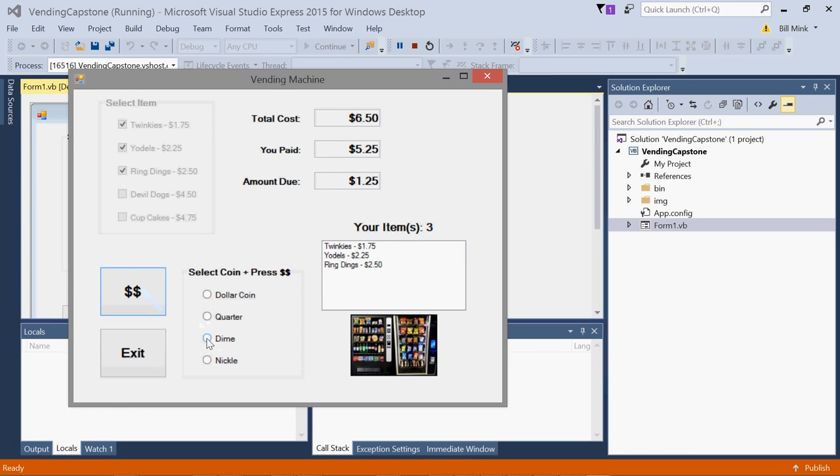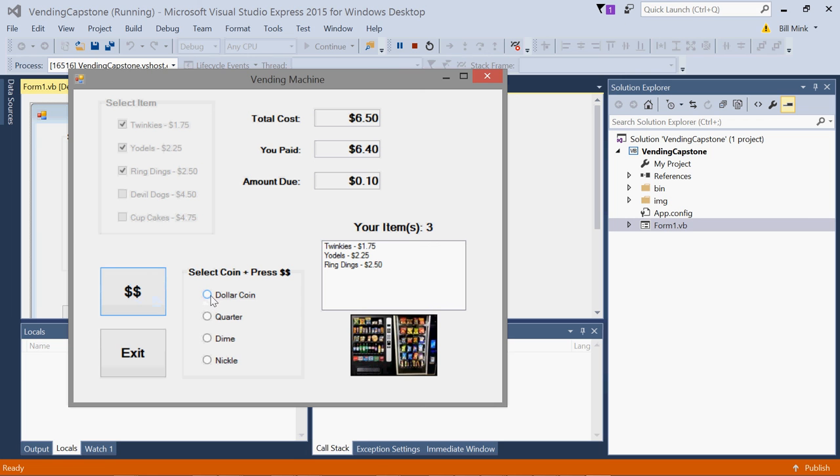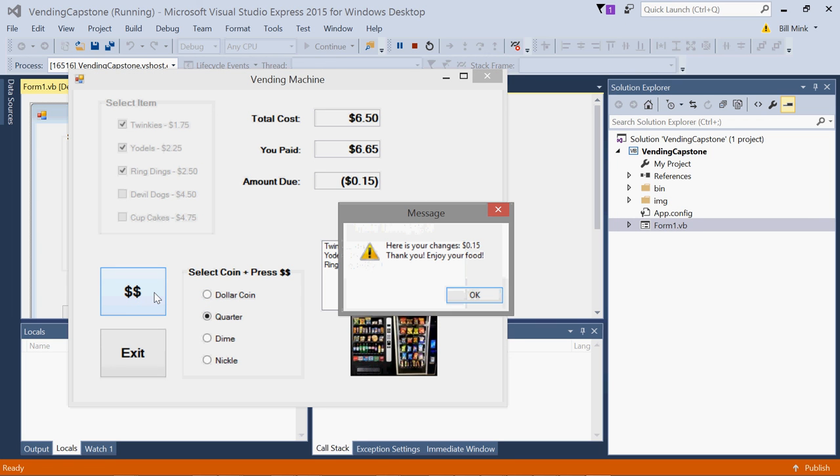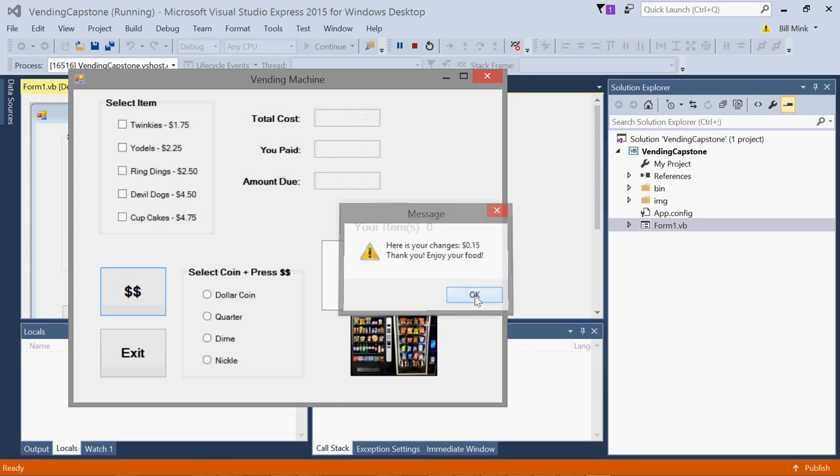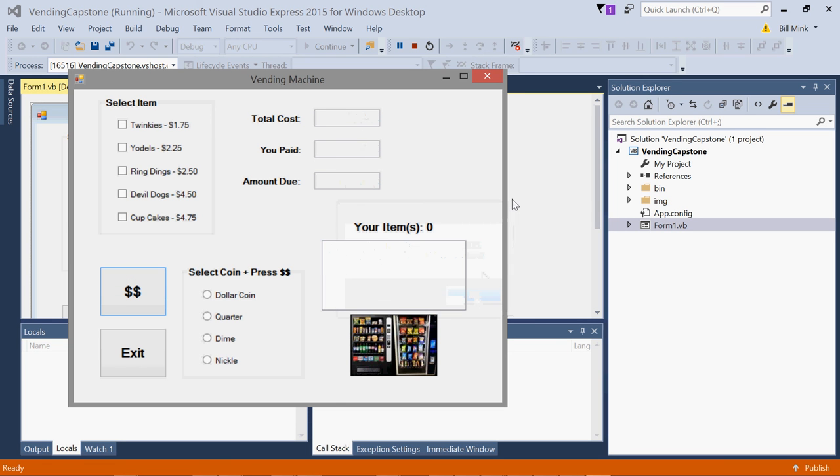So in this case I'll do a quarter. Here's your change, thank you, enjoy your food. Hope this is helpful. Good luck on this project. Thanks for watching, have a great day.